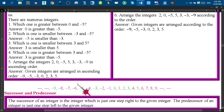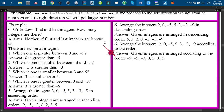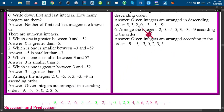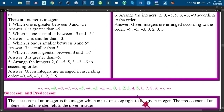From the marked integers, reading from left to right gives the ascending order: minus 9, minus 5, minus 3, 0, 2, 3, 5. So the given integers arranged in ascending order are minus 9, minus 5, minus 3, 0, 2, 3, 5. Similarly, the next question asks to arrange the same integers 2, 0, minus 5, 5, 3, minus 3, minus 9 in descending order. You mark the same integers on the number line, but since descending order goes from greater to smaller, you write from right to left.